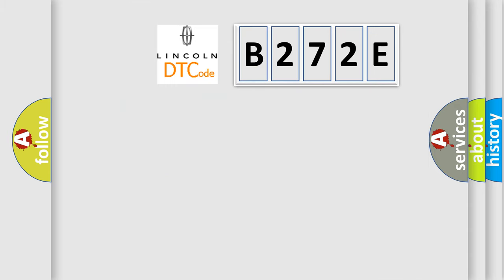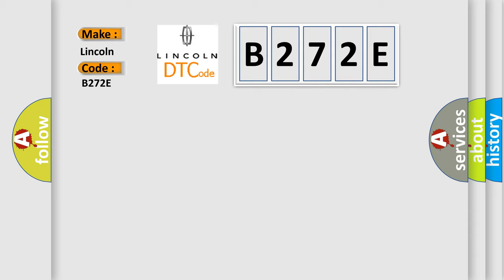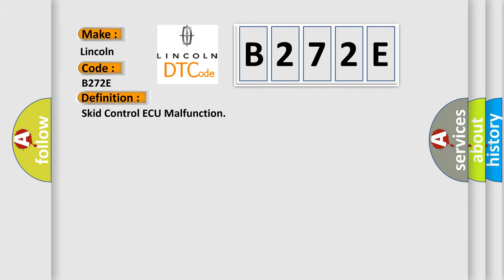So, what does the diagnostic trouble code B272E interpret specifically for Lincoln car manufacturers? The basic definition is SCID control AQ malfunction.